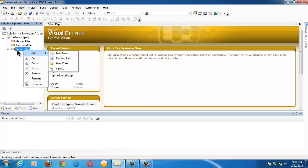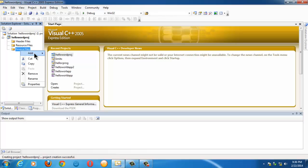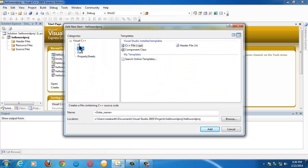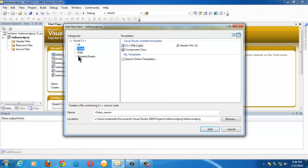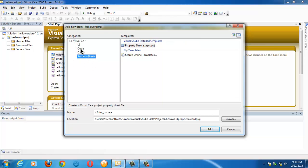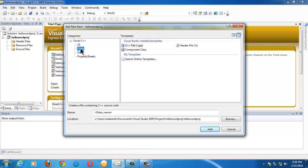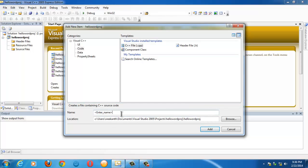So we have to create a new file here to write code. Right-click on Source Files, Add New Item. Again you get four different options here: UI, Code, Data, and Property Sheets. Select the Code option. Under Code, you see CPP file here. The reason it's showing .cpp is because the default extension for Visual C++ is .cpp, because people are more intended to write C++ programs in Visual C++ or Visual Studio editions.